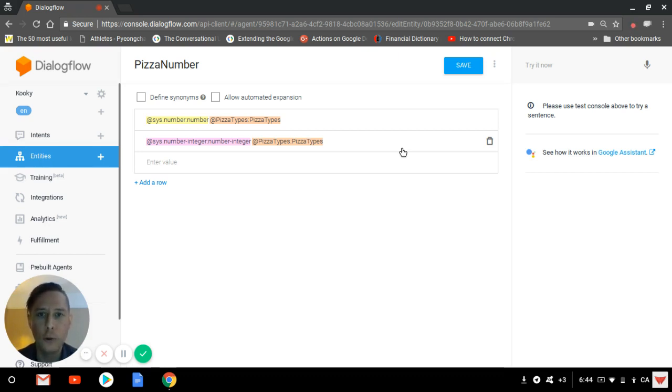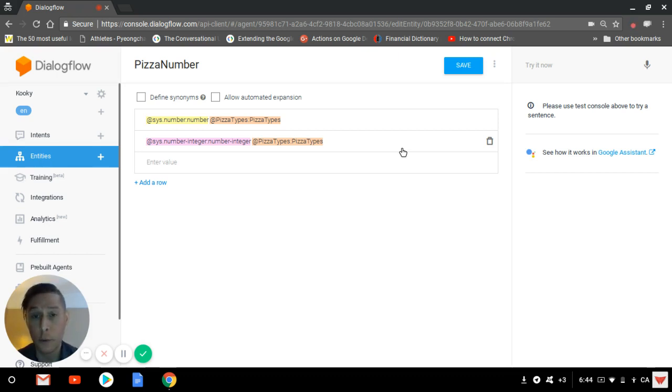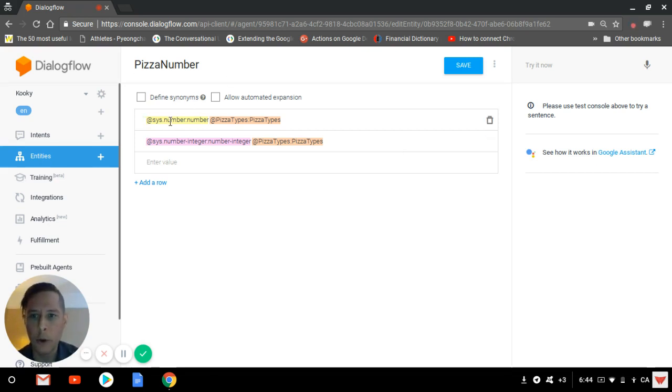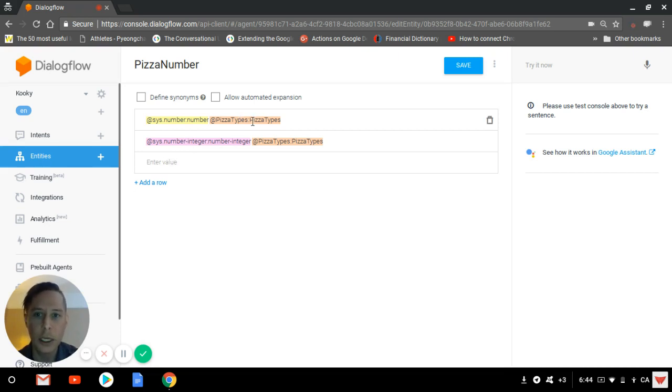You can have two system entities added up, or two developer entities, or one of each of them. In this case, we have the system.number and the system.number.integer entities with the pizza type that I just created.